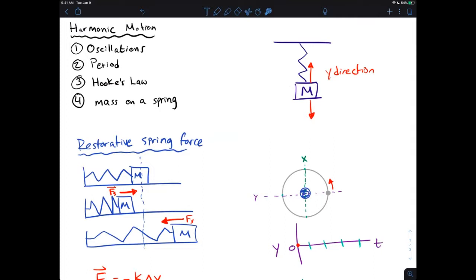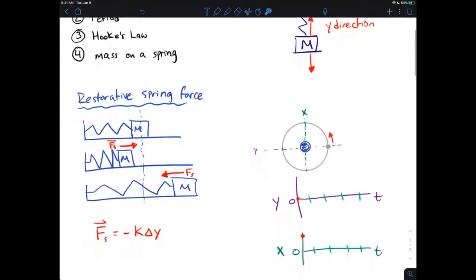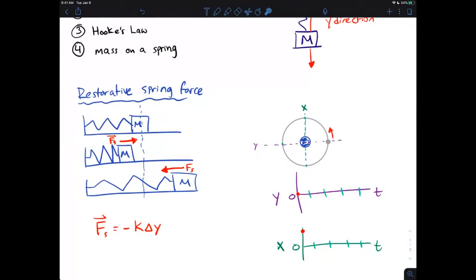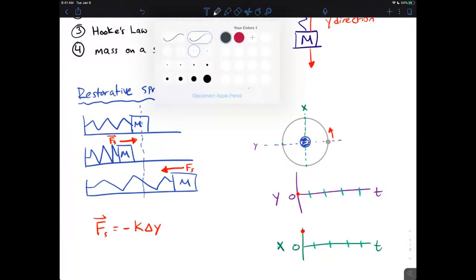Before we do that, I want to quickly review oscillations. Remember we had centripetal motion — something that makes a circular path over and over again. I've drawn the Earth and the Moon, and the Moon is going to go around the Earth continuously. This ties together the concept of a wave or oscillating motion.